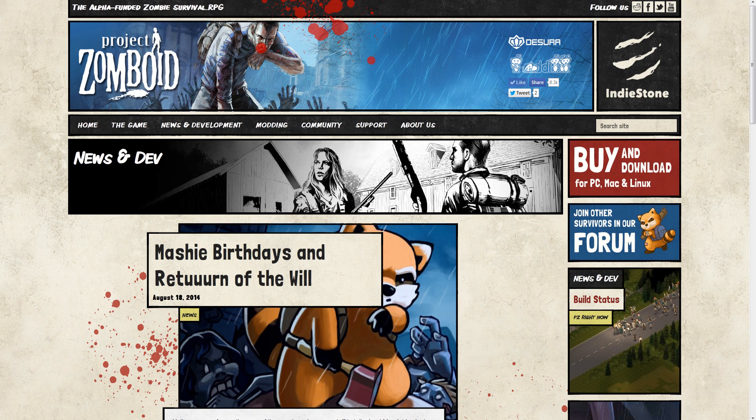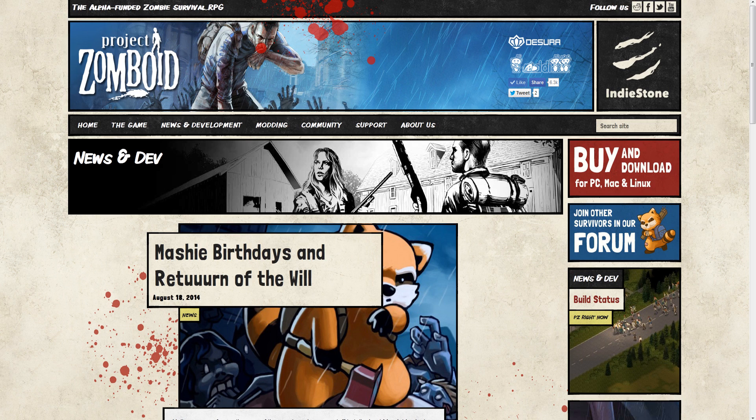Yes, first and foremost, happy birthday MASH. You provide some of the coolest maps and art to this side of Knox County, and I appreciate everything you do for the development of Project Zomboid.